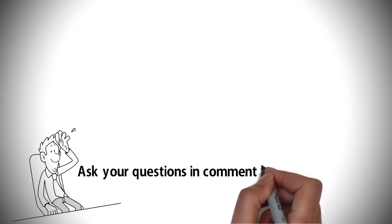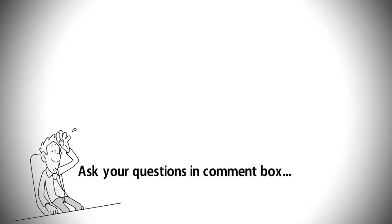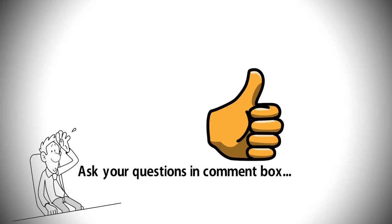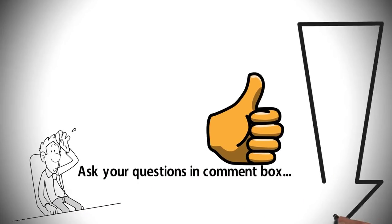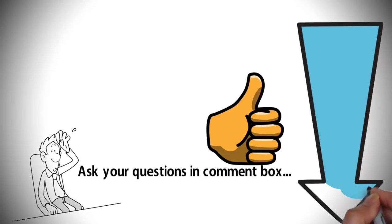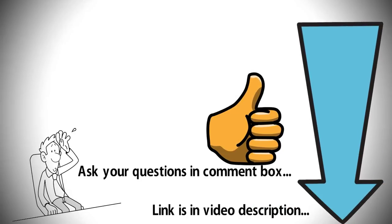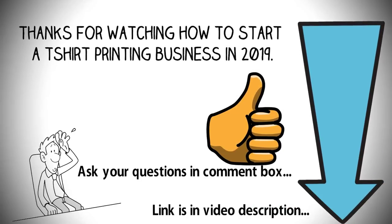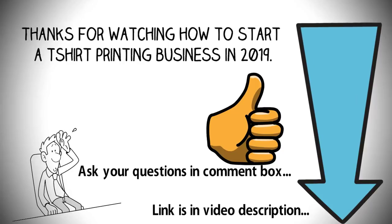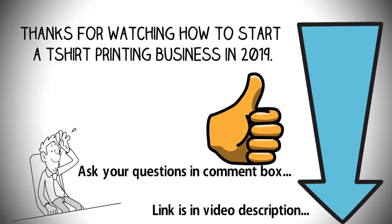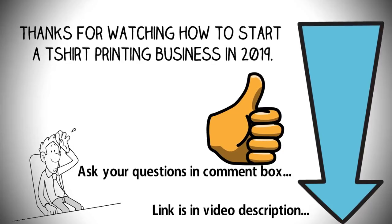So friends, if you have any questions or confusions then feel free to ask in the comment box. Also like this video and share with your friends. Visit our official website for more information, link is in the video description. Thanks for watching: How to start a t-shirt printing business in 2019.